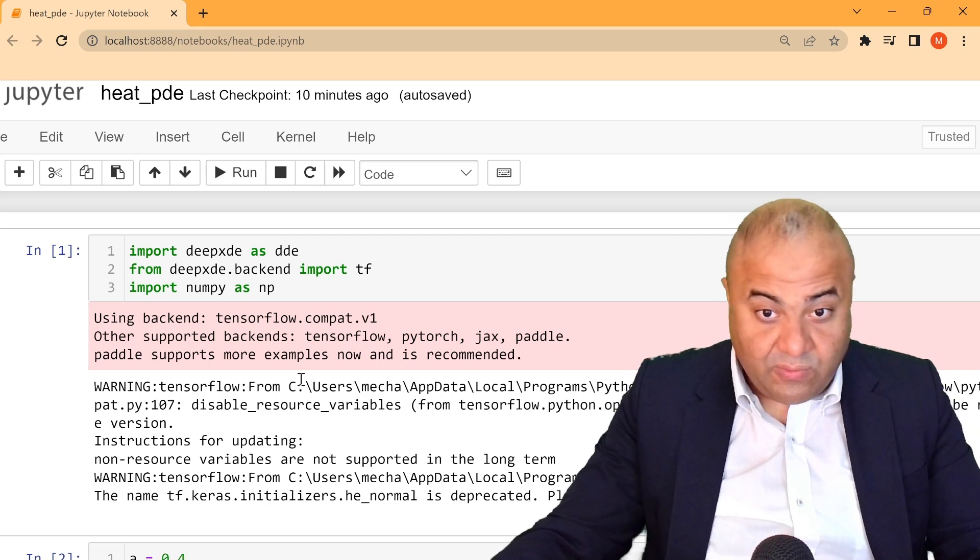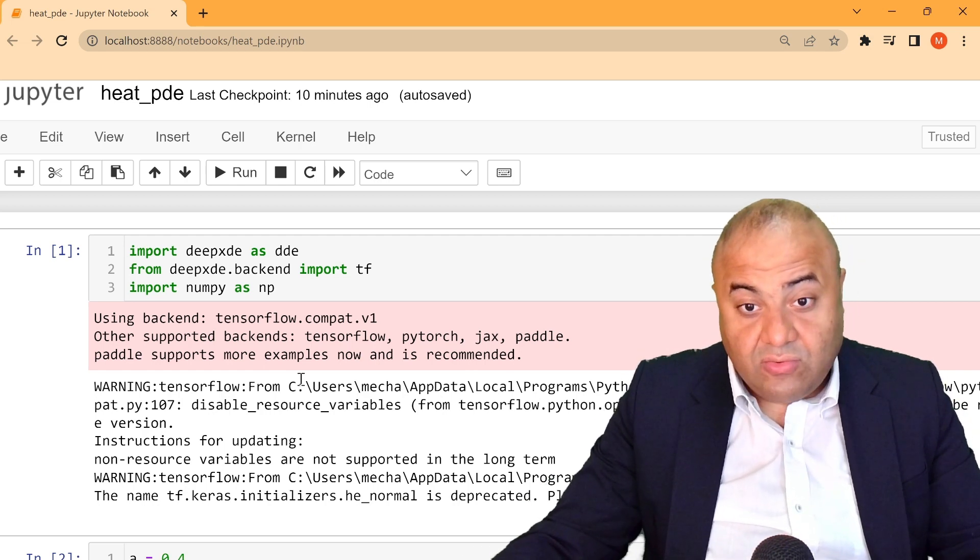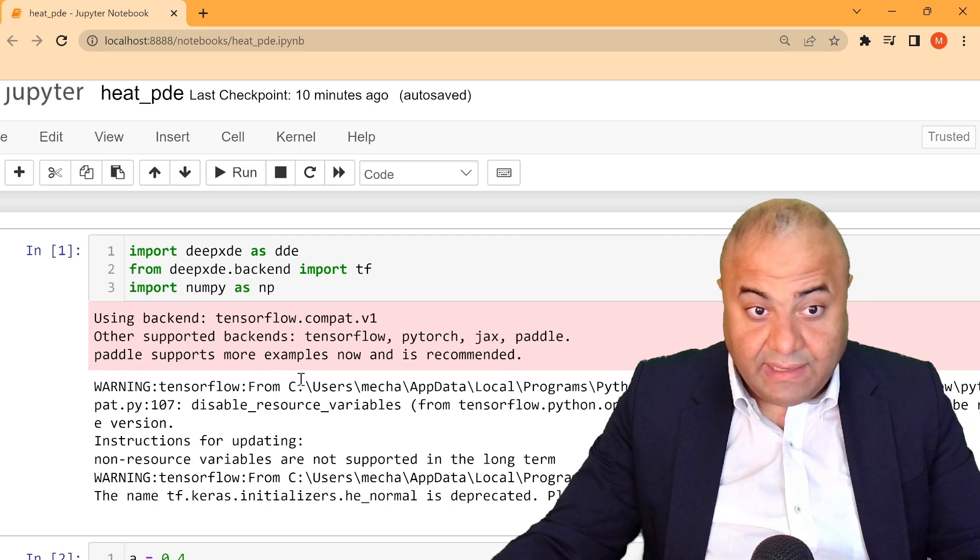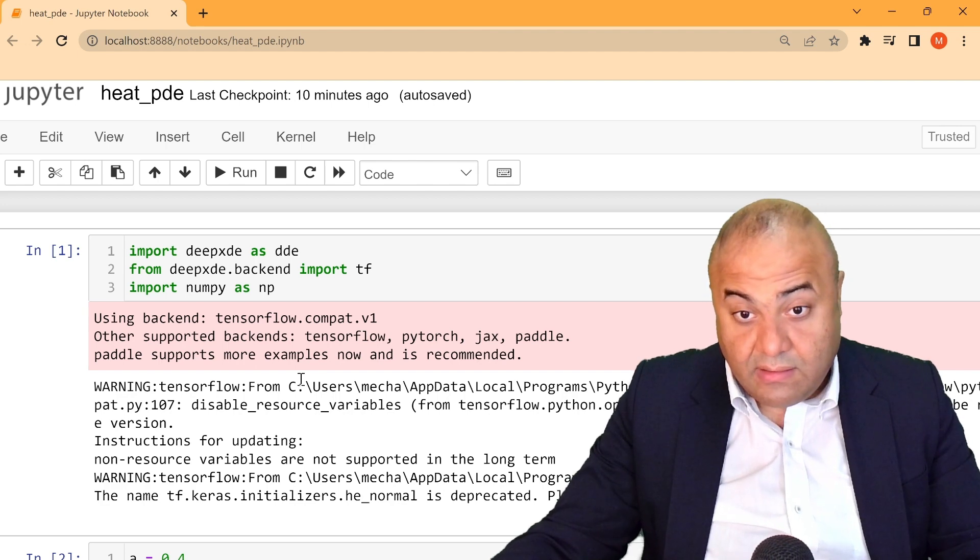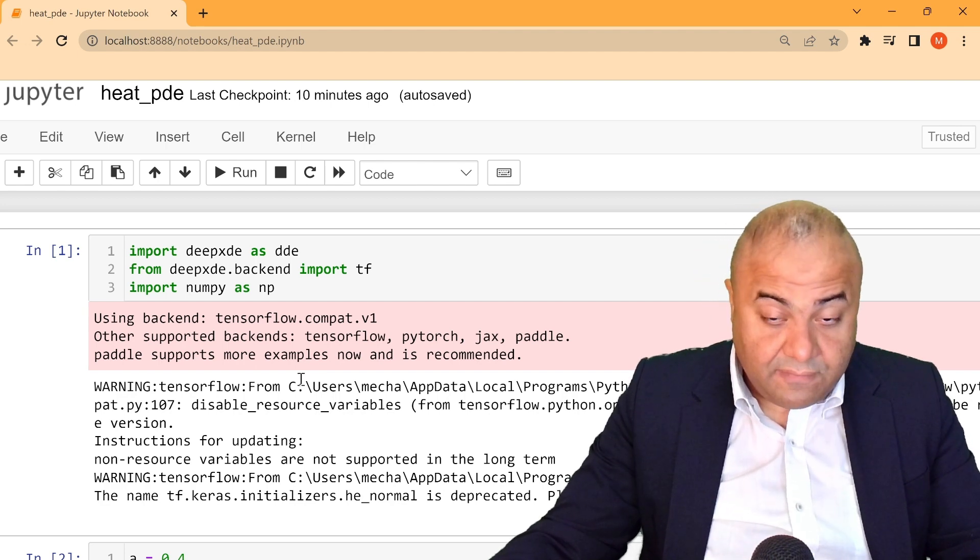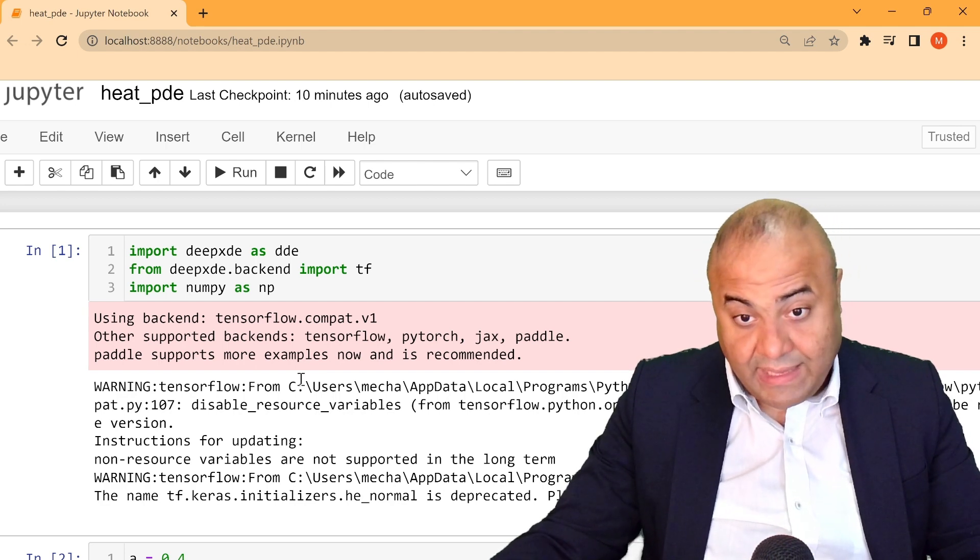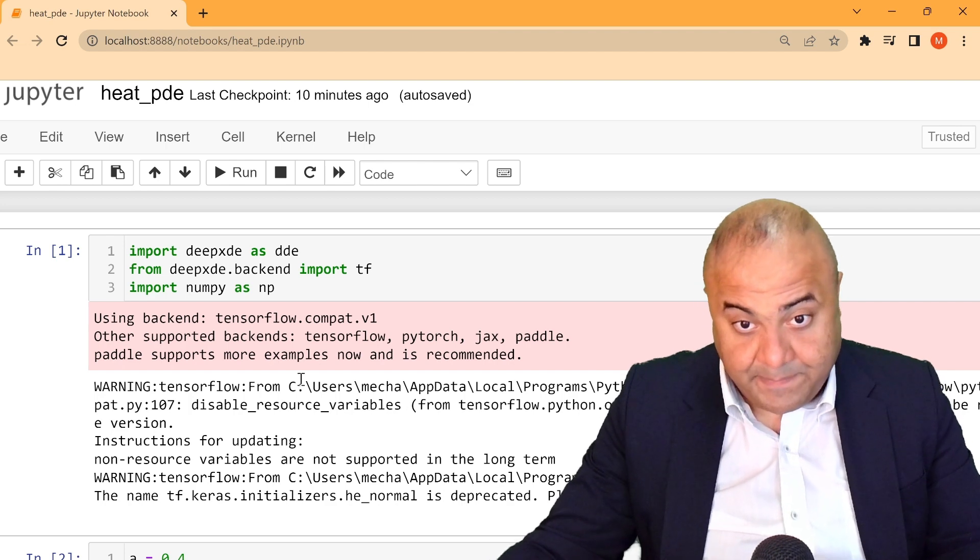Hello and welcome. Today we are going to explain the DeepXDE library to solve the heat equation PDE.